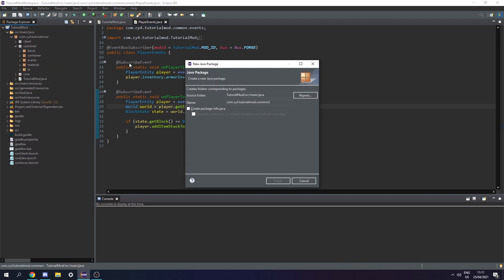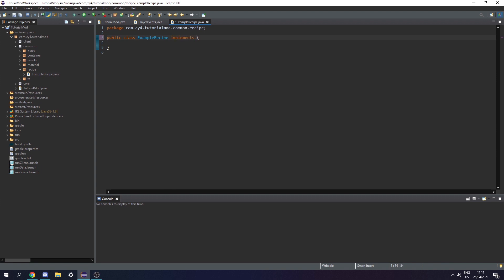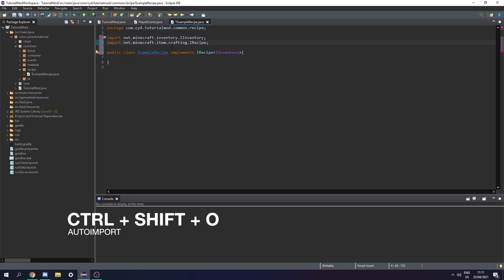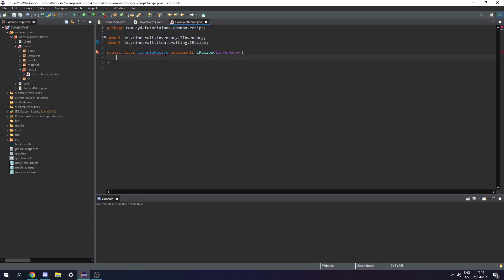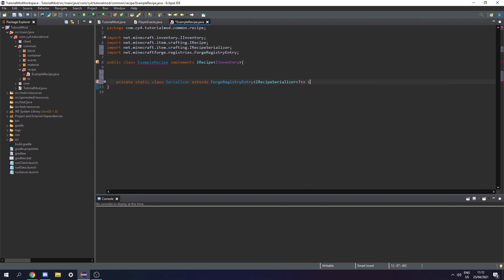So let's begin. In our common package let's create another new package called dot recipe, and in here let's create a new class called ExampleRecipe. This is going to implement IRecipe of IInventory. Let's press Ctrl+Shift+O to import IInventory, and then we need to add some methods into this class to remove this error. First inside here let's create a private static class called Serializer, and this is going to extend a ForgeRegistryEntry of any IRecipeSerializer and implement an IRecipeSerializer of our ExampleRecipe.